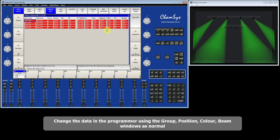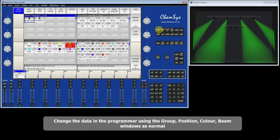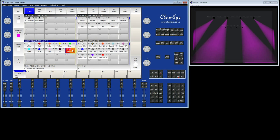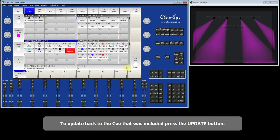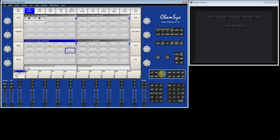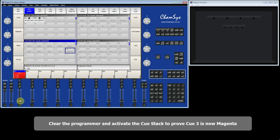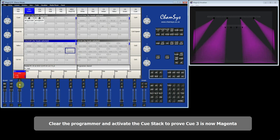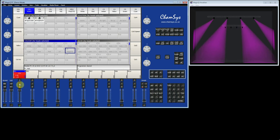I'm now going to make a change to this queue in the programmer. I go to Layout 1 and change the colour to magenta. At the moment this has just changed the data in the programmer. To update back to the queue, I press the Update button — that's now updated the queue. I clear the programmer and run the sequence: first queue, second queue, and the third queue which was green but is now magenta. So that's the first editing method — Include and Update: take the whole queue into the programmer, modify it, then update back to the queue.